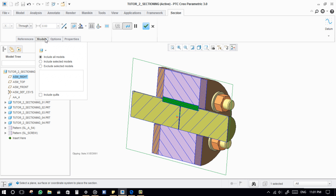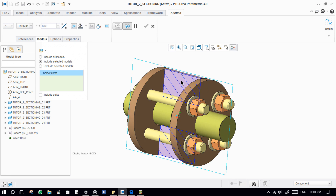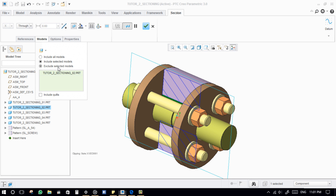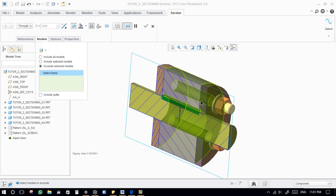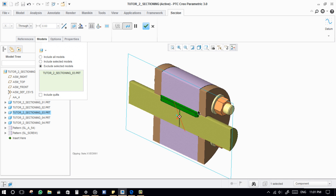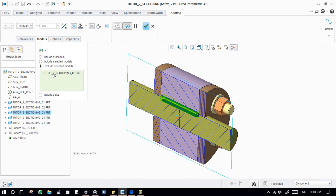Next, in the model tab, we can actually include a particular component in sectioning, or exclude components from sectioning. For multiple selection, use the Control button on your keyboard.